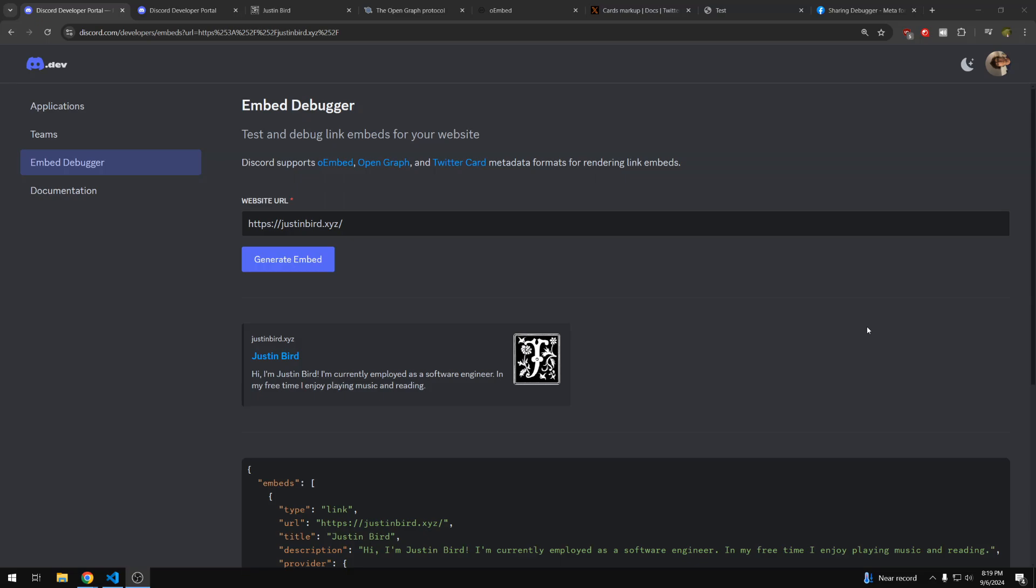Today, I'll be showing you how you can create an embed for your website that will appear on Discord or other social media.